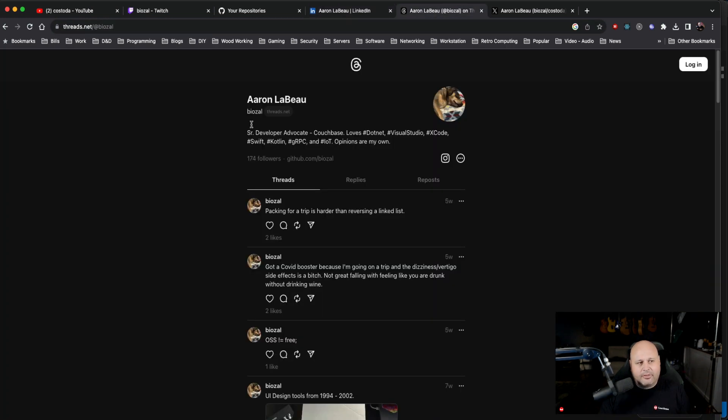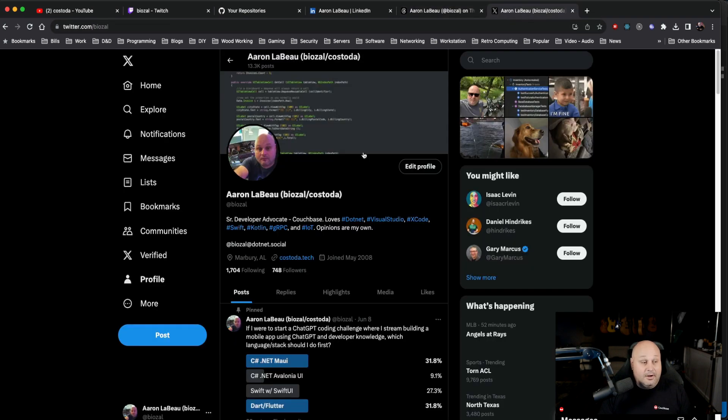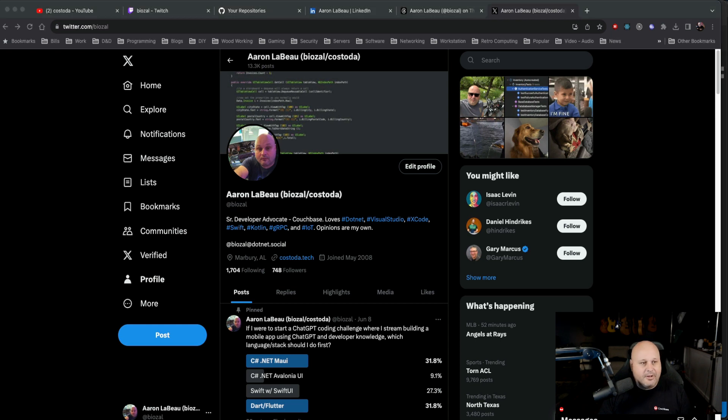Of course, over on threads, you can find me at BIOZAL. There seems to be a pattern with this BIOZAL thing. And then finally, over on the product formerly known as Twitter, now called X, I guess, slash BIOZAL also. So please feel free to go ahead and follow me on any one of those social platforms.